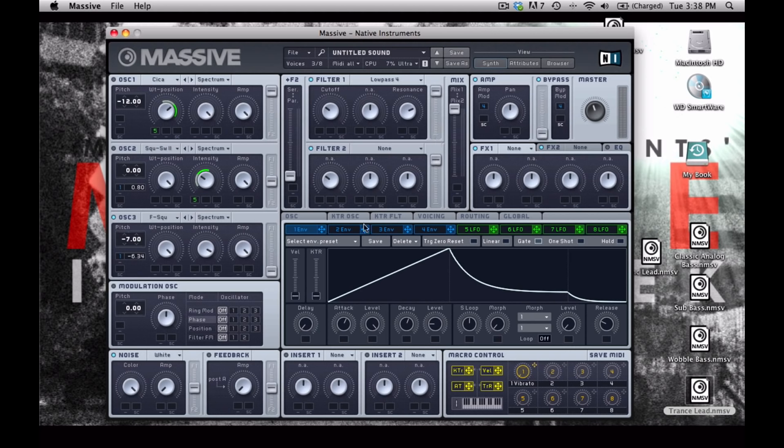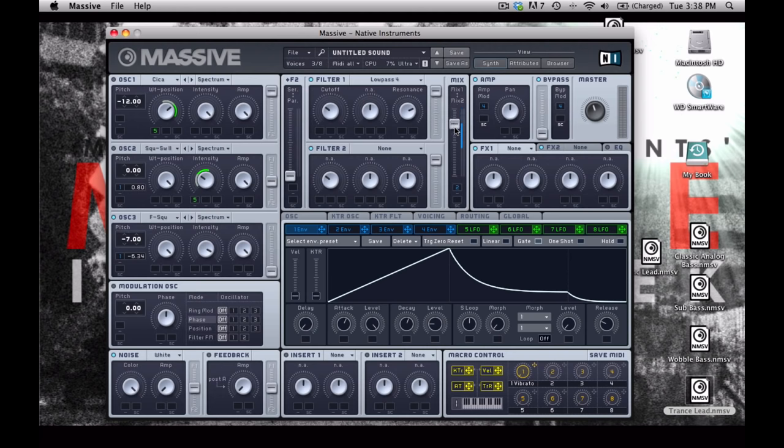Now let's take our second envelope and drop it into the modulation handle for the filter mix. And we'll put this about not exactly halfway at 50%, but maybe just a little bit above like that. Because we want this filter mix fader to just move like that and then be done.